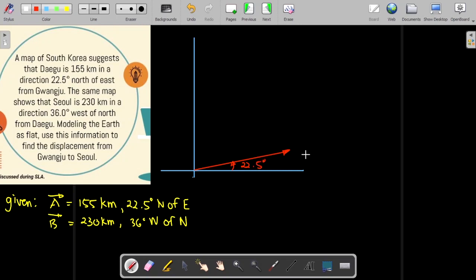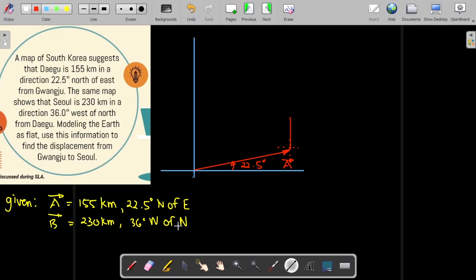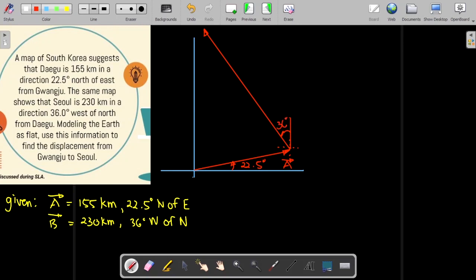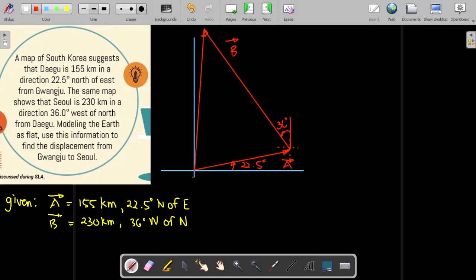Next, we're going to draw vector B from the head of vector A. The angle is 36 degrees west of north, so the starting point of vector B will be the head of vector A. Then we connect the tail of vector A to the head of vector B — that will be our resultant vector R.